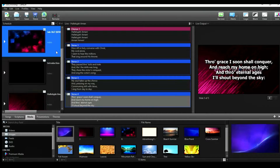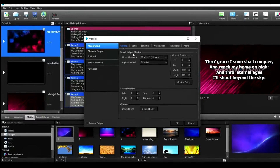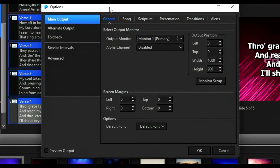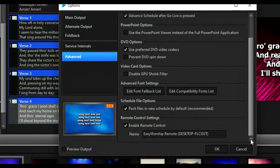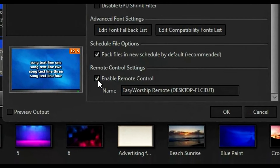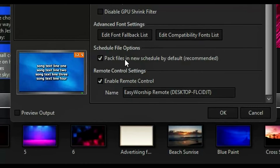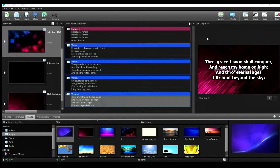The first setting I want you to do is click the Edit button and go to Options. This dialog box will open. Head over to Advanced and scroll down until you see Remote Control Settings. Make sure that this checkbox is checked — by default it should be on, but if it's off make sure you turn it on. Then close the dialog.